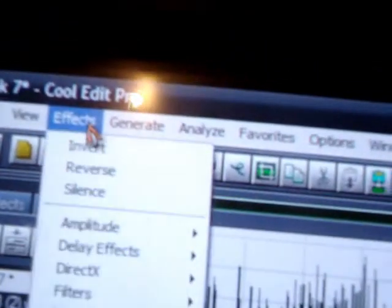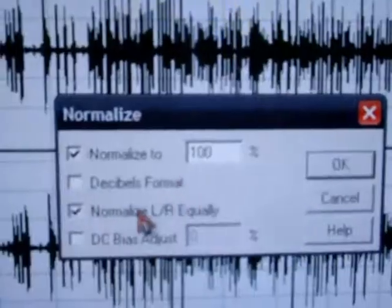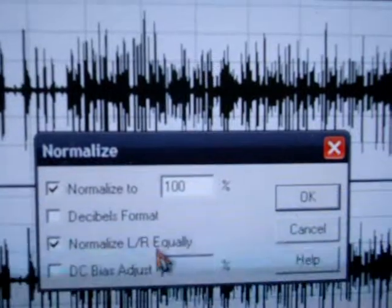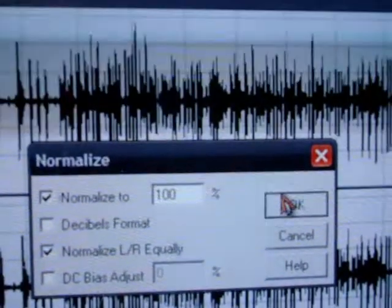Go back into effects again. Go back into amplitude. This is the second option you have to pick. Normalize. Always make sure it's on 100. Normalize LR equal. That's all you need to worry about. OK.